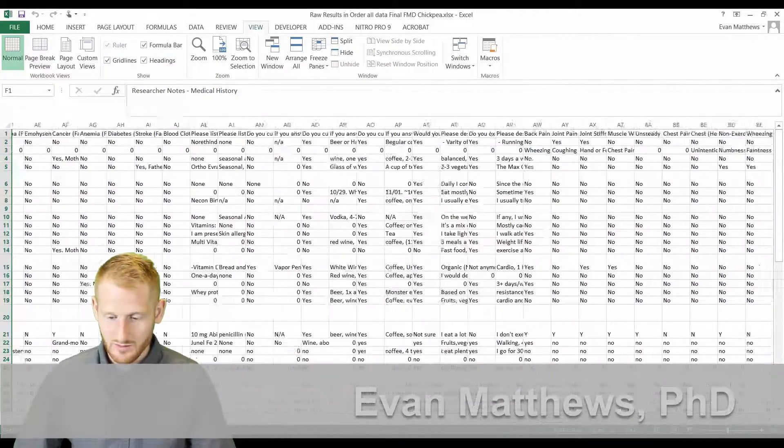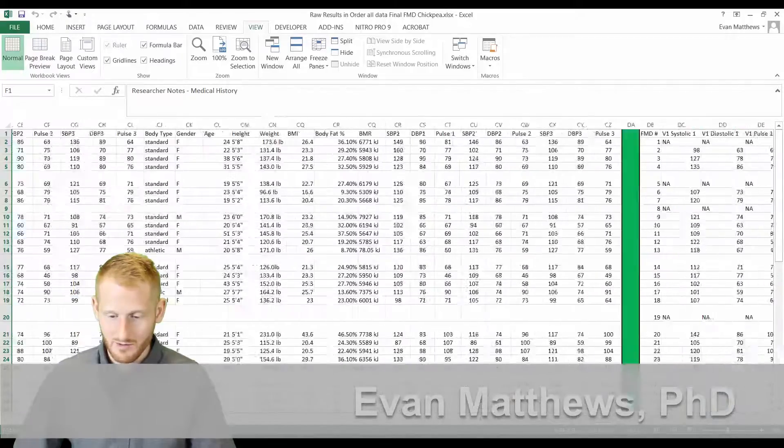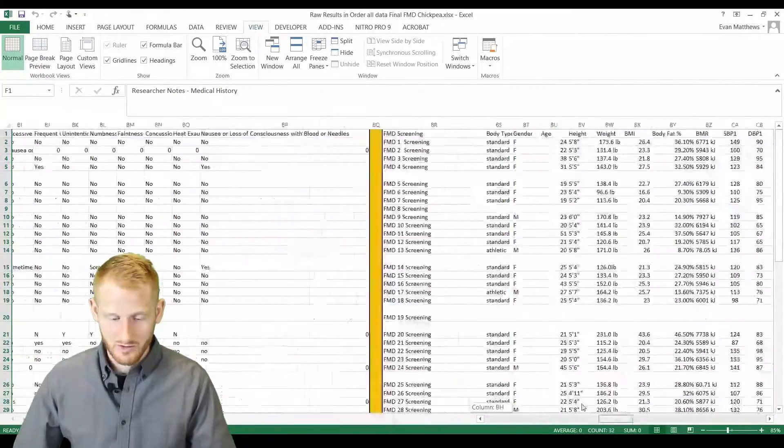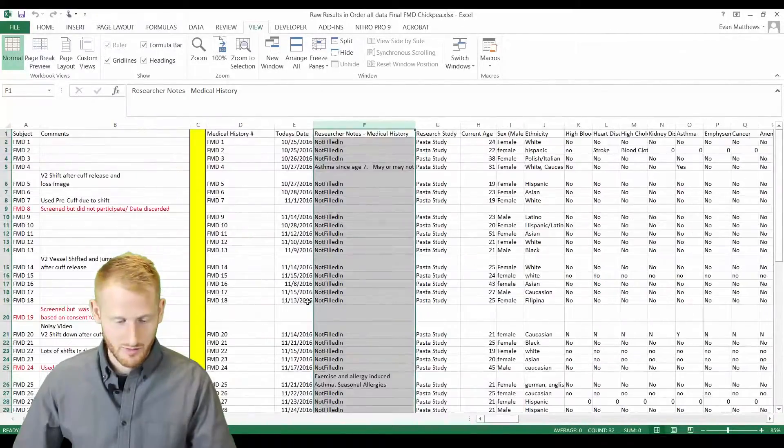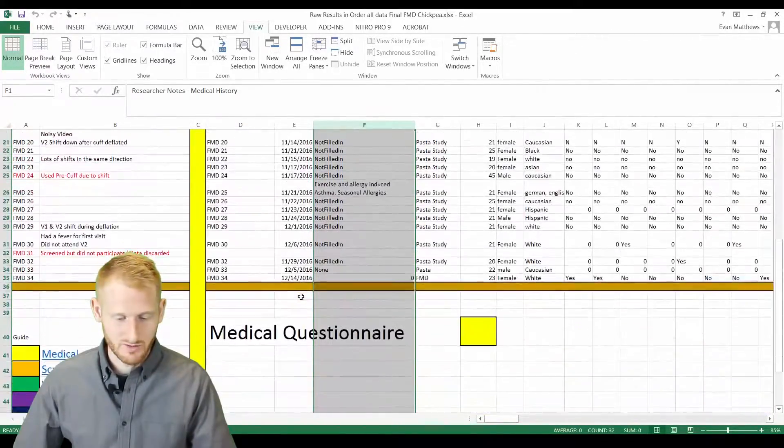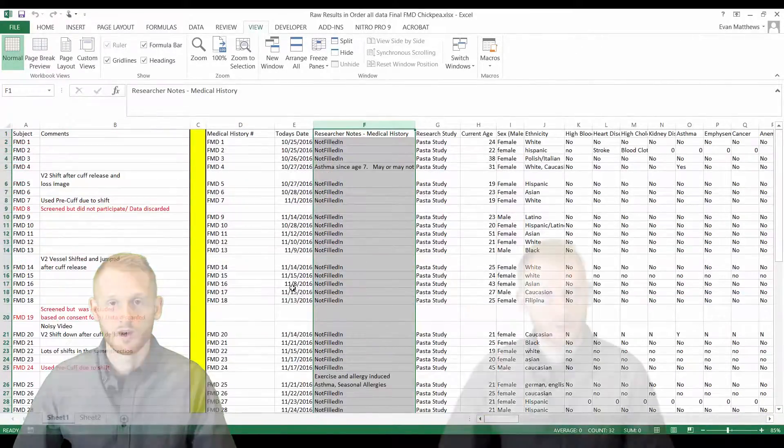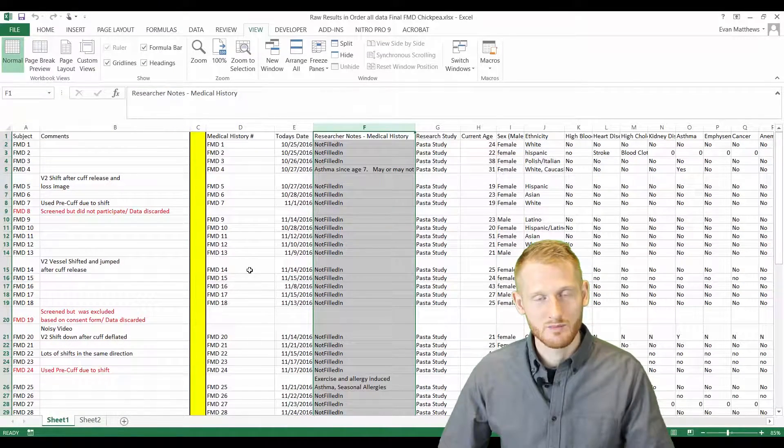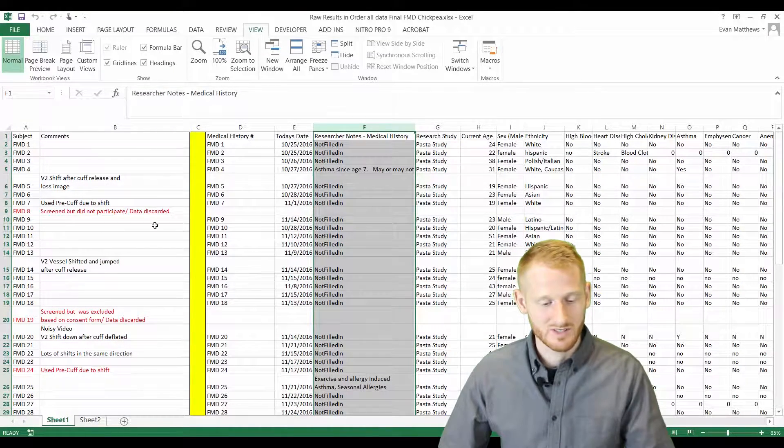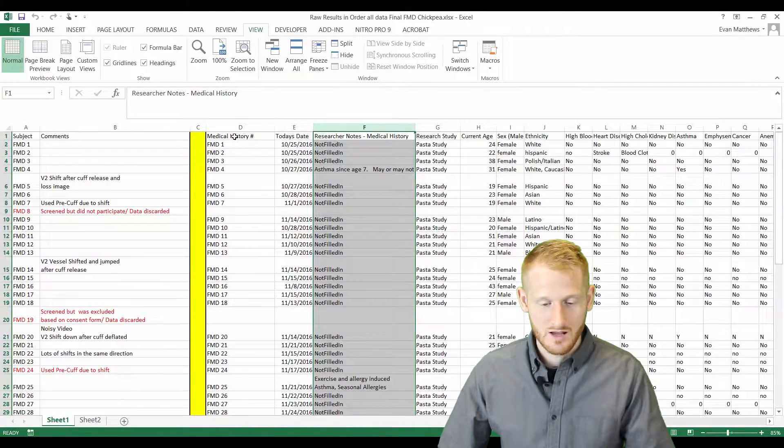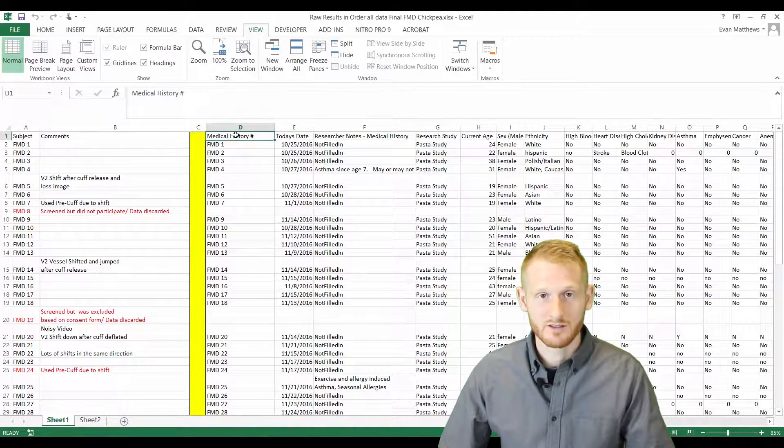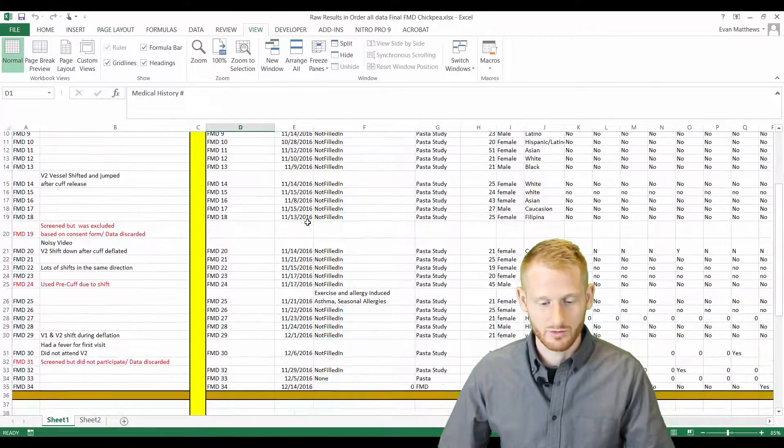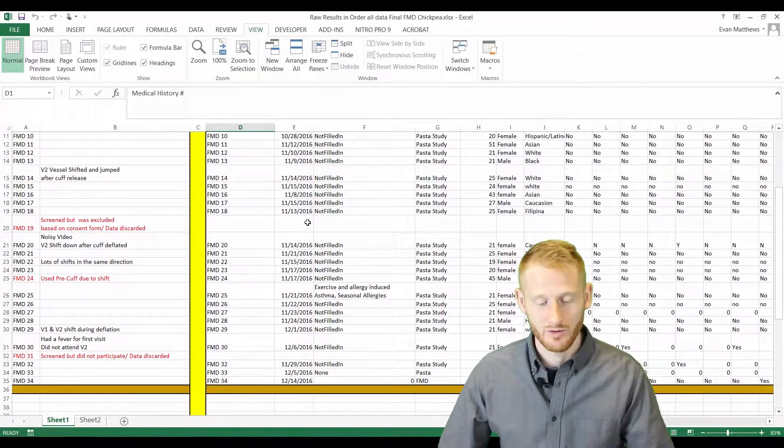This spreadsheet goes on for many rows and many columns. There's also several rows of information here as well. Sometimes when you're looking at this, it makes sense to be able to see these column headers, no matter if you scroll down or not.